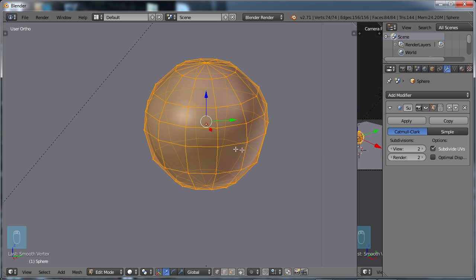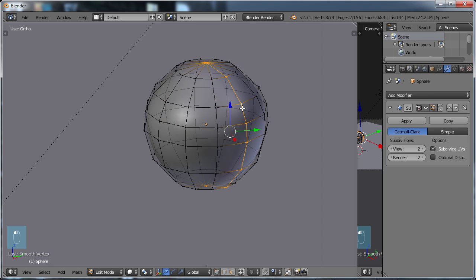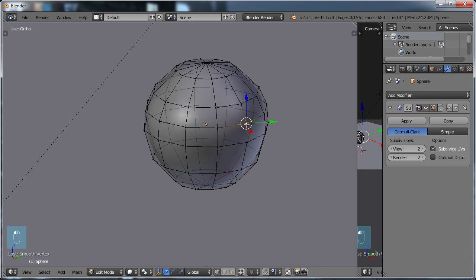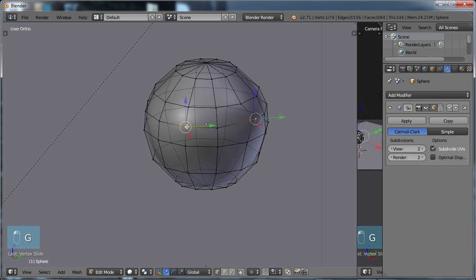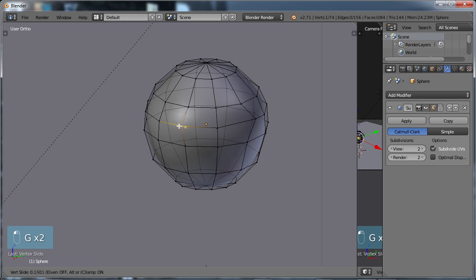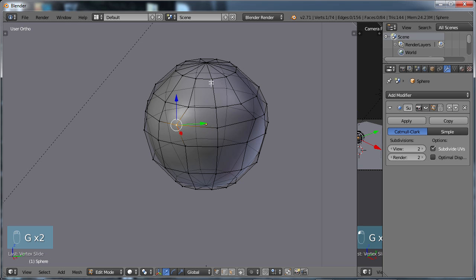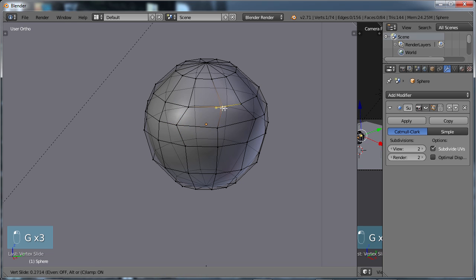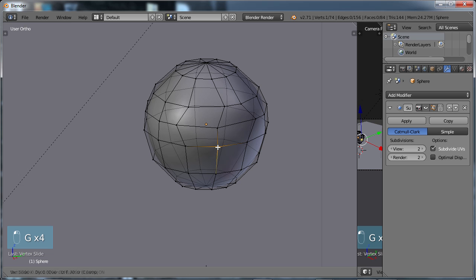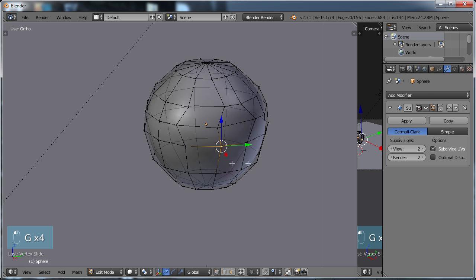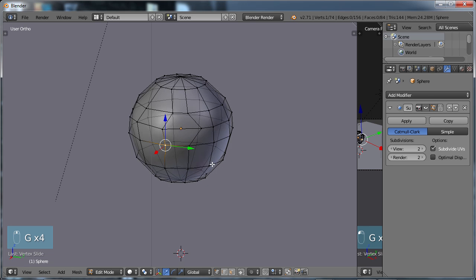Now, generally, what you would use the Smooth option for is, say for example, if I model a car and I did it fairly manually and I created all my geometry and I had, say for example, some of my edges weren't quite right. I choose GG here and I'm just going to move some edges over like that, sort of out of shape.